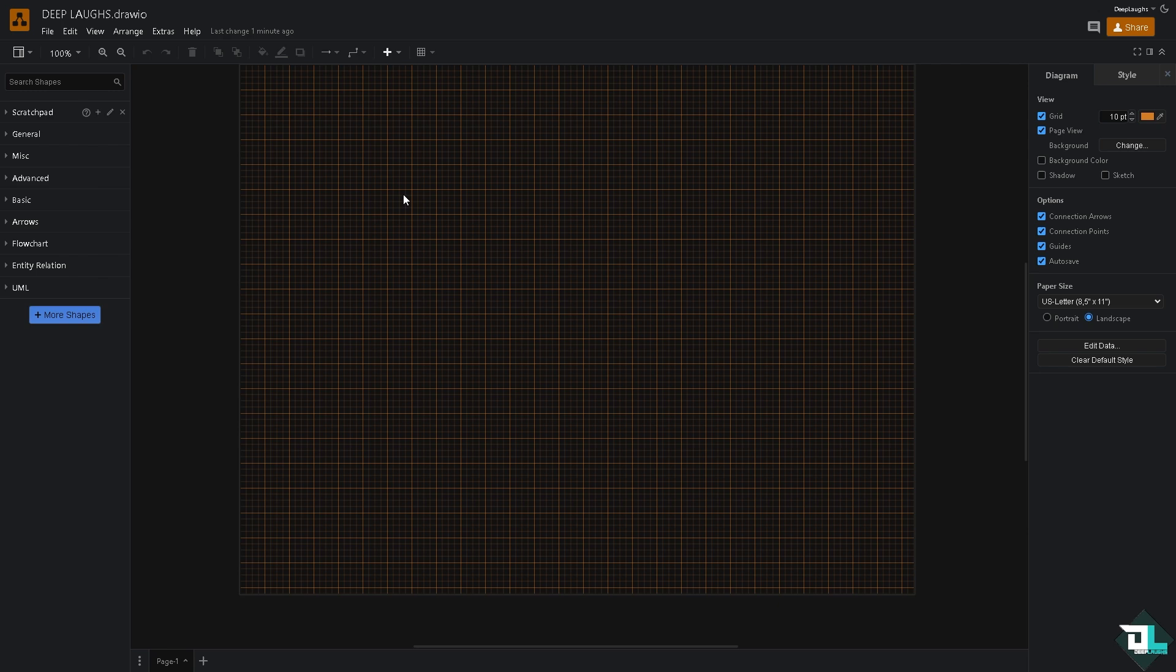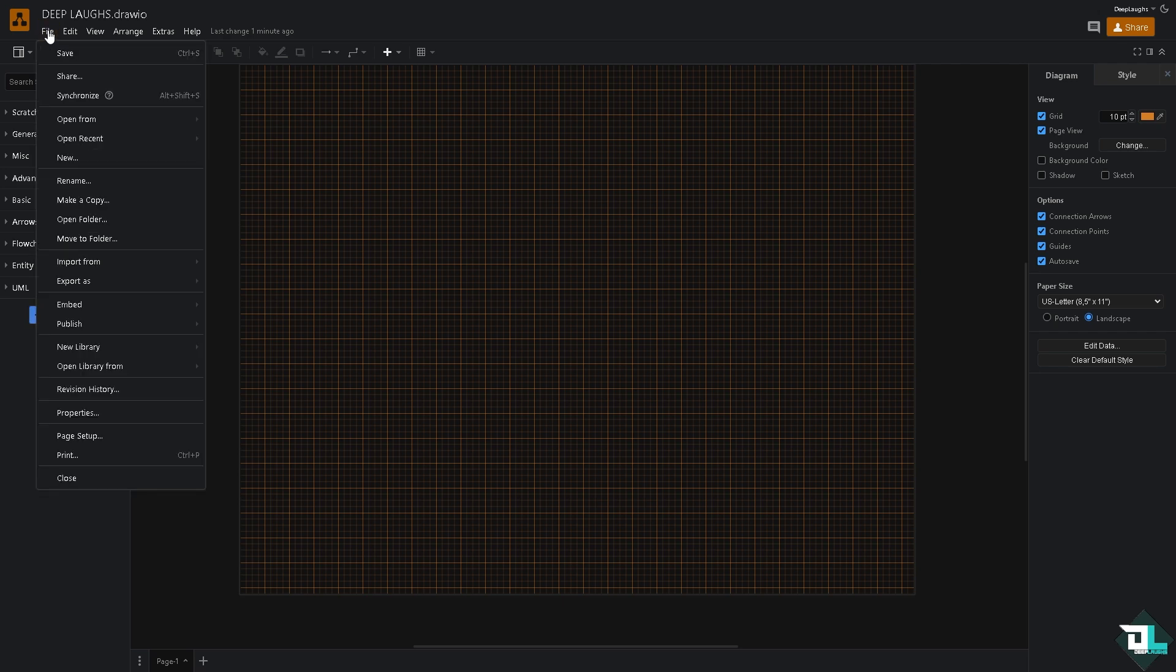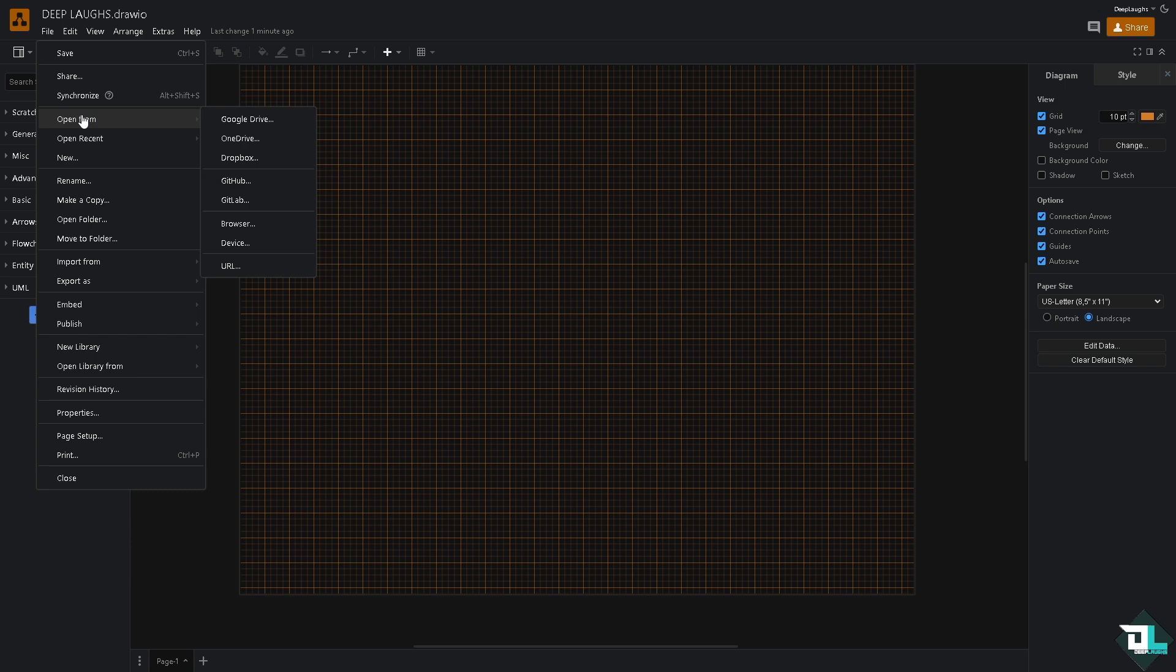Now one of the best options if you're using the web version: go to the File section and click Open From. You have multiple options here. You can use any of the following if you want to open from Google Drive, your cloud storage, OneDrive, Dropbox, GitHub or GitLab, and click with your browser device or URL.